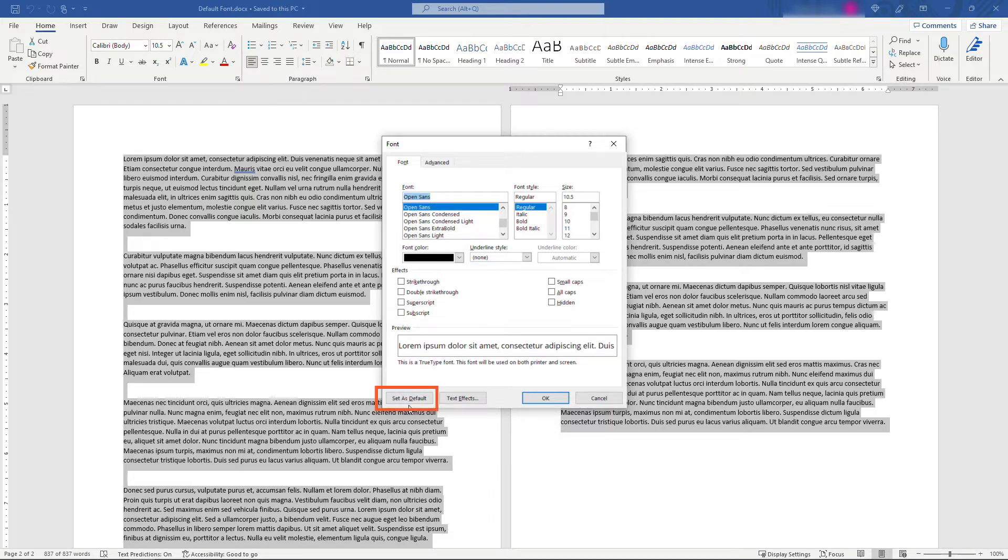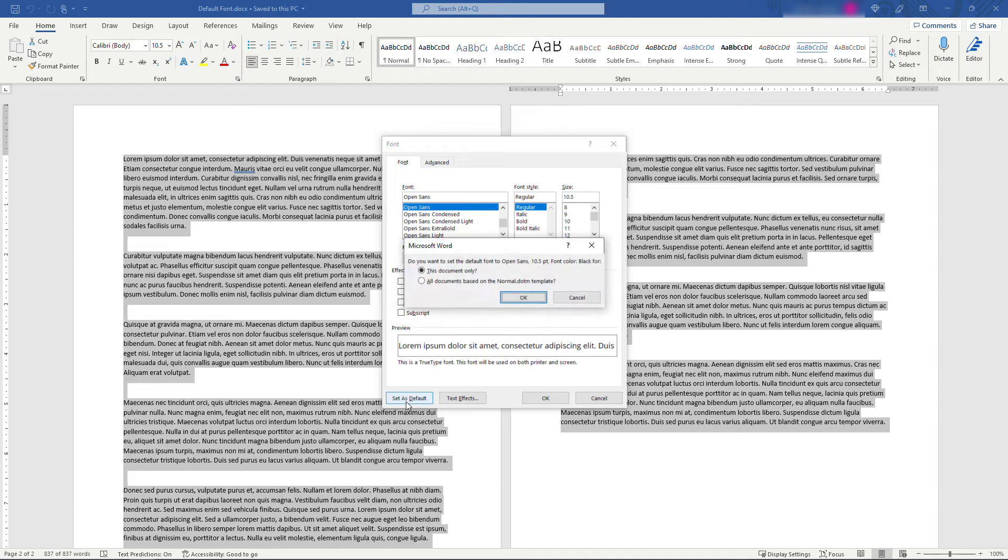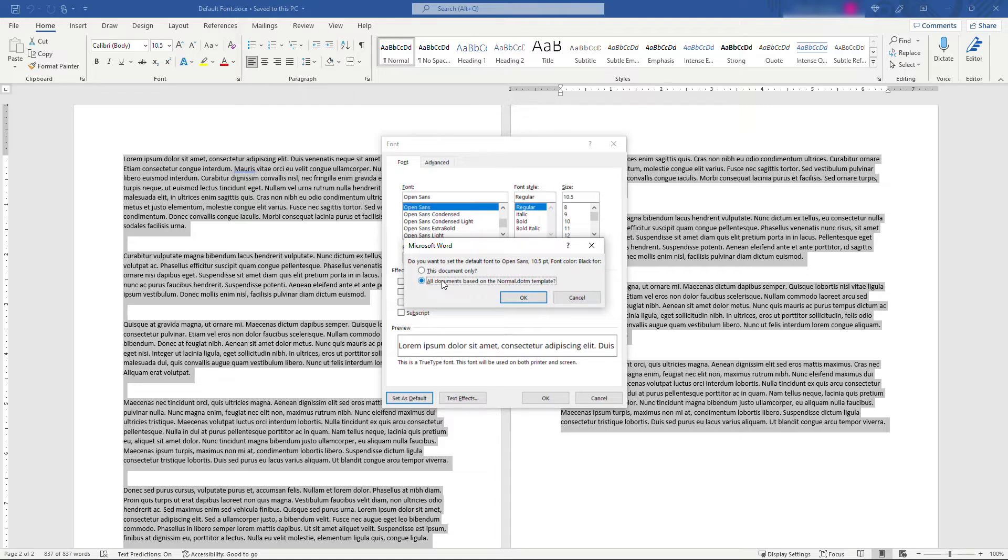And you have the option to do this document only, or all other documents based on the normal.dotm template. That's the template that'll get used when you go to create a new document in Word.